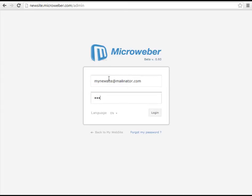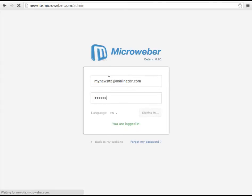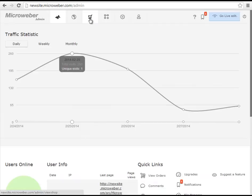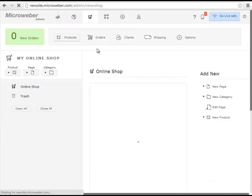As you see I am logging in using my details. I will be navigating through the online shop section where I will add a new product.